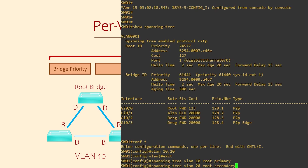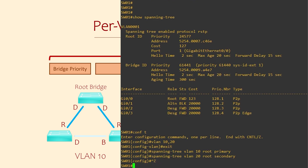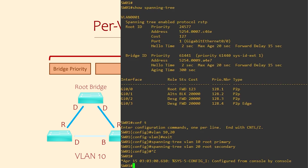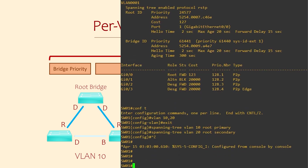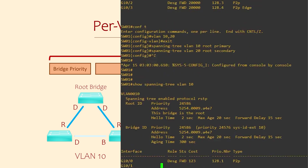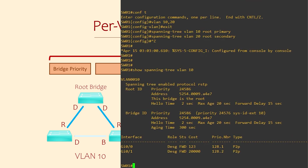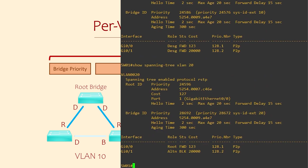We can do the same for VLAN 20 using the secondary keyword. This will set a bridge priority that's a little worse than the current root bridge, but still better than other switches. So if the root bridge fails, this switch will be the next in line to take over. We can now take a look at the result with 'show spanning tree VLAN 10', which limits the output to VLAN 10 information only. We can see that this is the root bridge for VLAN 10. For VLAN 20, some other switch is the root bridge, and the local bridge priority is a little worse than the root bridge.